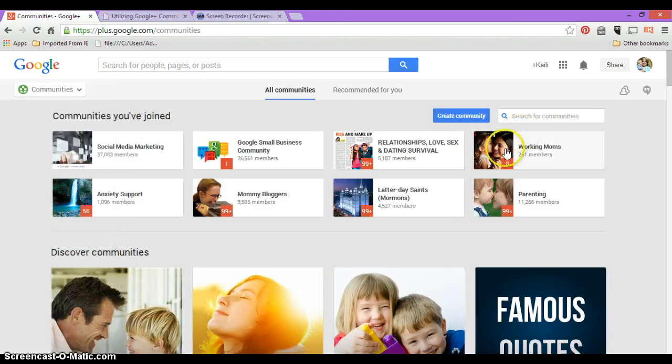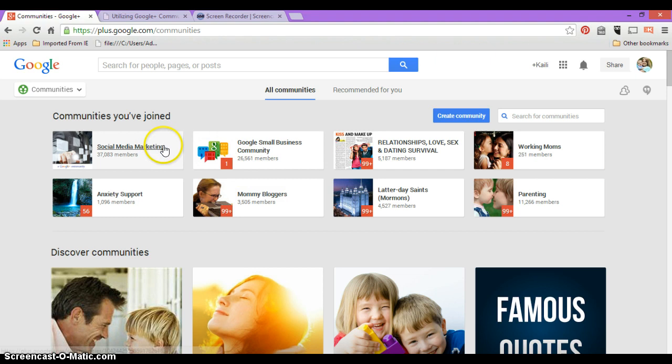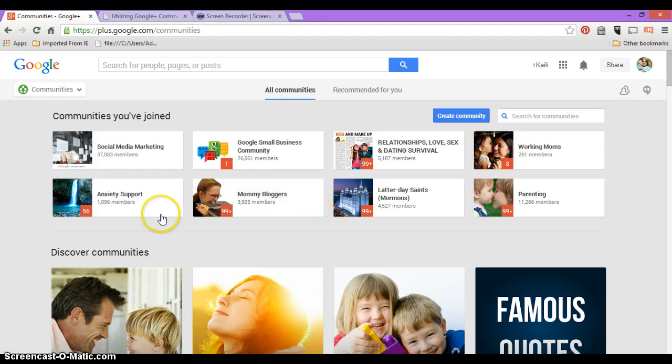Now when I'm pulling up these communities, these are my personal communities I'm a part of. I'm part of Mommy Bloggers, Social Media Marketing, Google Small Business Community because that's what I fall into, but I'm also in personal ones like Parenting, Working Moms, Anxiety Support, stuff like that.